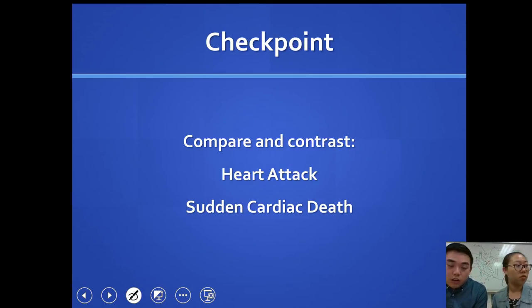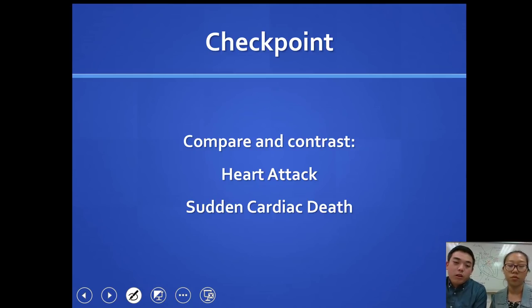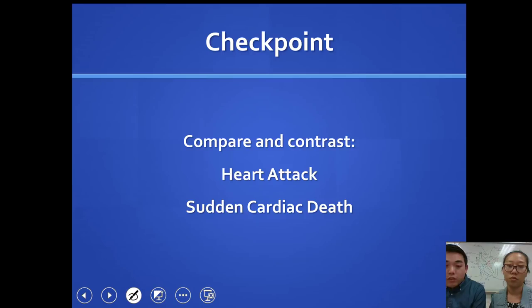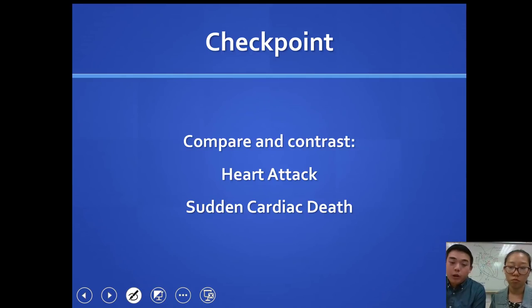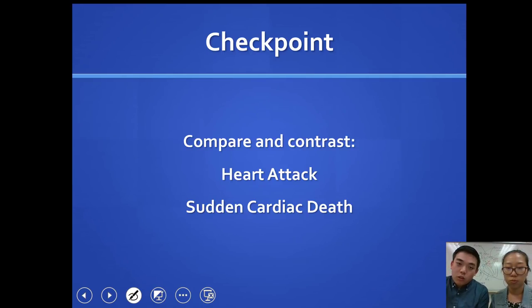Compare and contrast heart attack and sudden cardiac death. What are the differences? What are the similarities? Pause the video if you need to, go back, and write down some notes — we're going to be checking this.